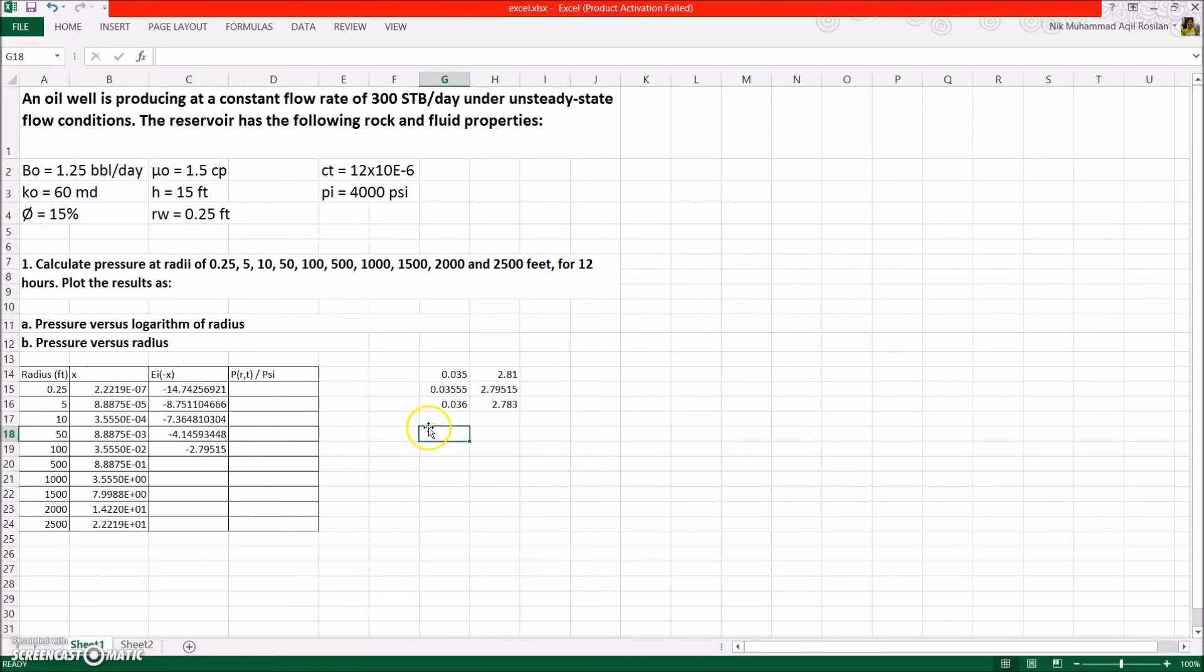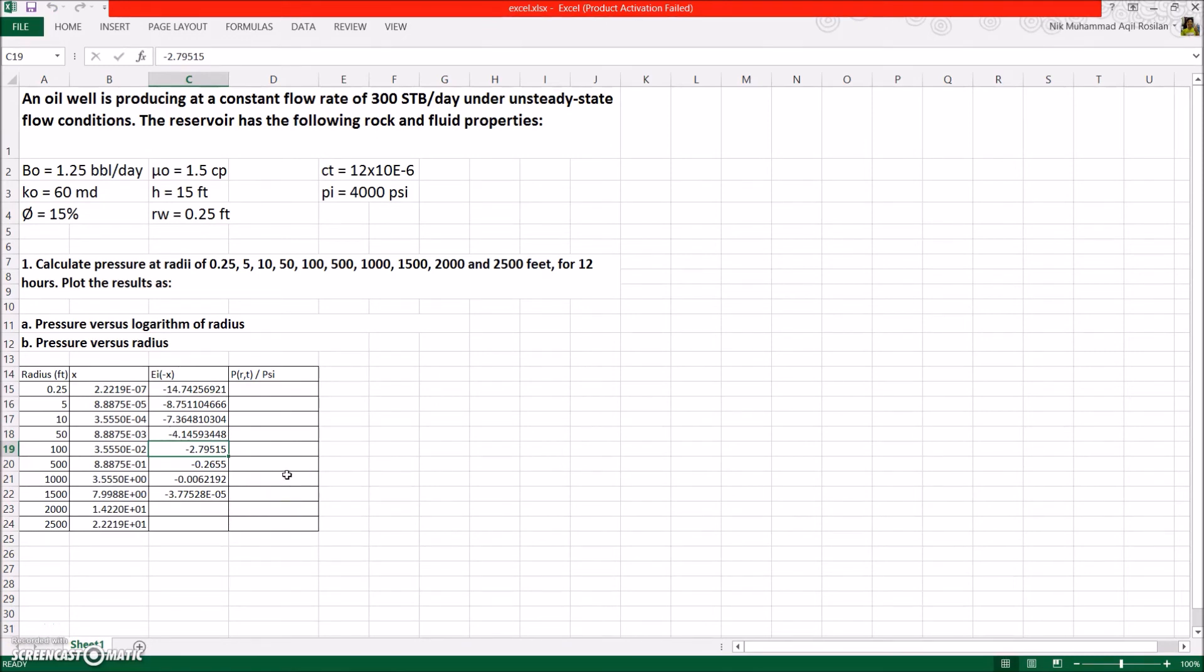Please bear in mind that the table gives you the value for negative EI, so don't forget to put back the negative sign at the front of the value. For the other three values, please try it by yourself.